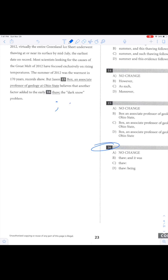Do we want a semicolon? Do we want a colon? Do we just want a comma? What do we want here? Well, let's check out the sentence.